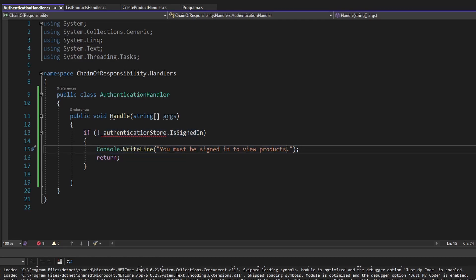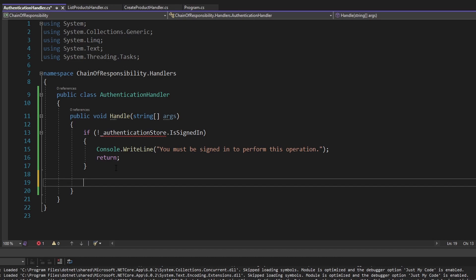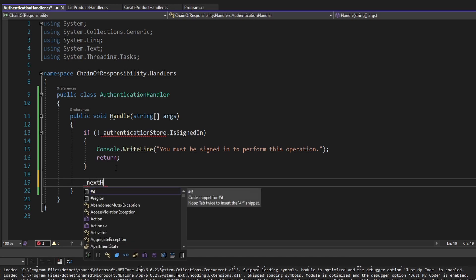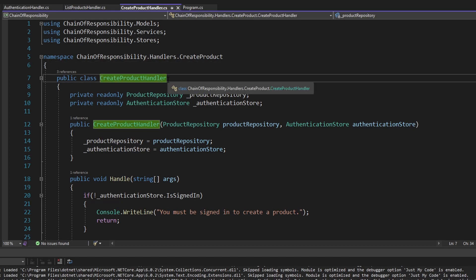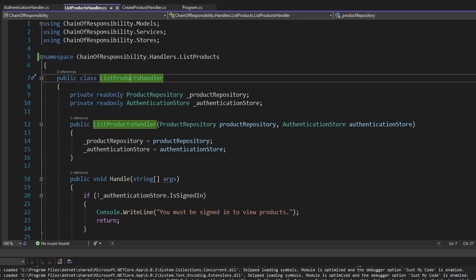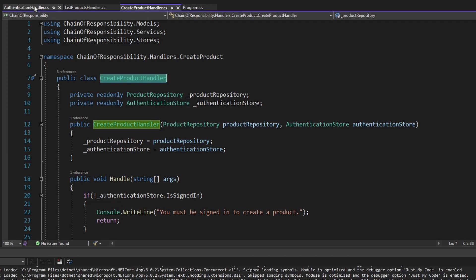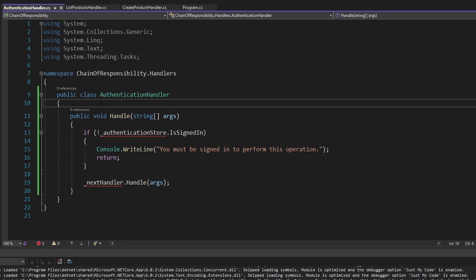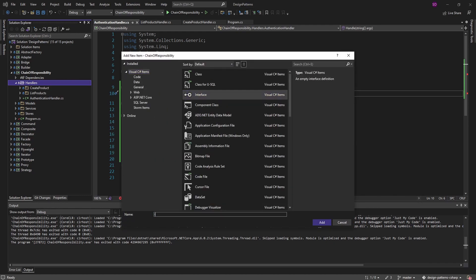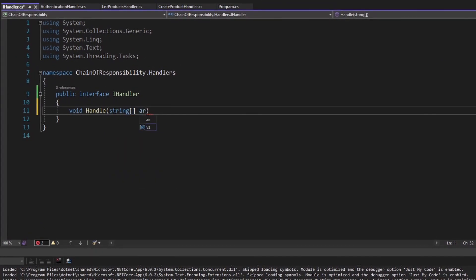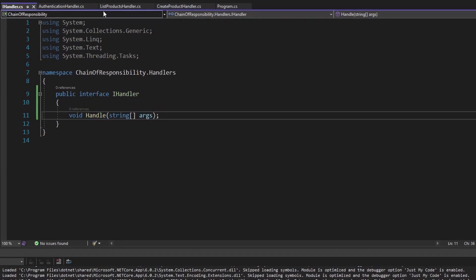If we're not signed in, we'll write to the console: 'you must be signed in to perform this operation'. But if we are signed in, then we want to forward the request to the next handler in the chain. So we'll have a next handler field which will handle the request, passing in all of the args. This next handler could be either the list products handler or the create product handler, so we're going to need to depend on something more abstract. We'll create an iHandler interface that both of our handlers can implement.